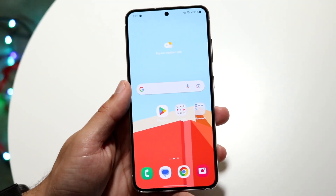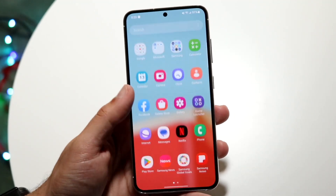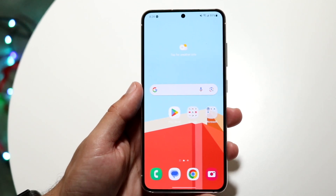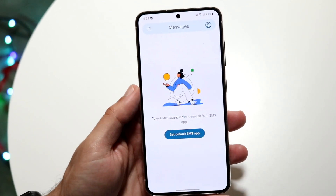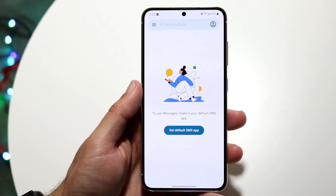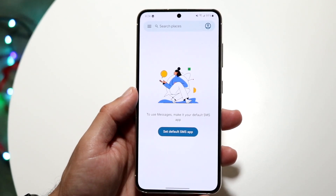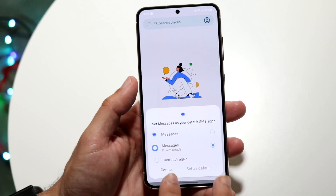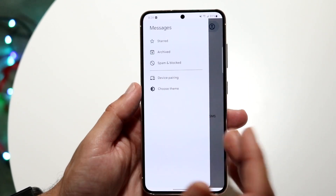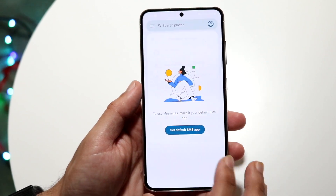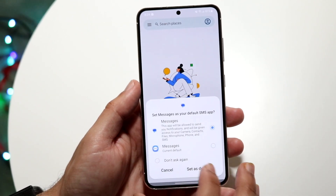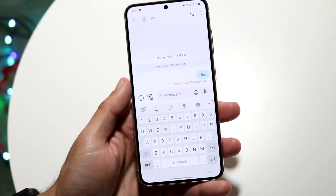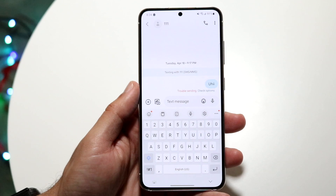You might be in a situation where Google Messages are just not sending on your device. The very first thing you always want to do is double-check that you have some sort of cell signal or Wi-Fi connection. If you don't have a cell signal or any connection, that's basically going to be the problem, so make sure your device actually has connectivity.